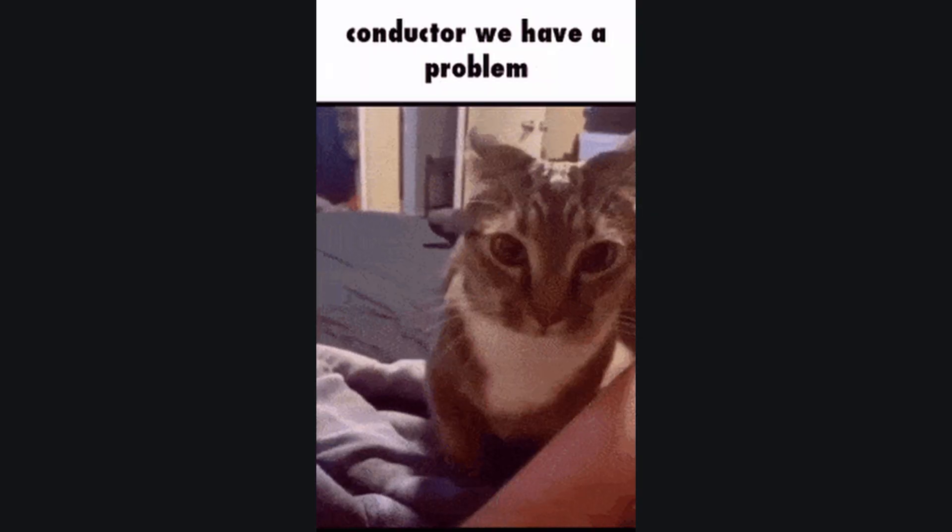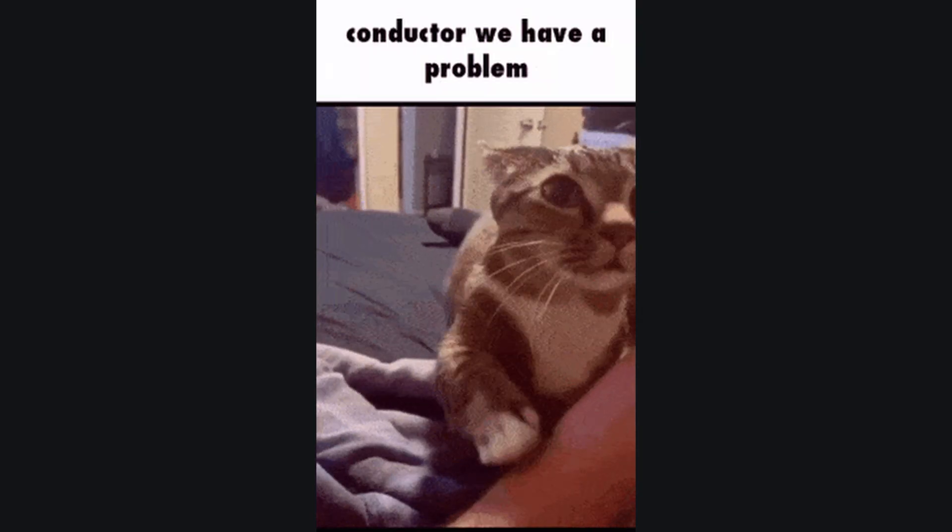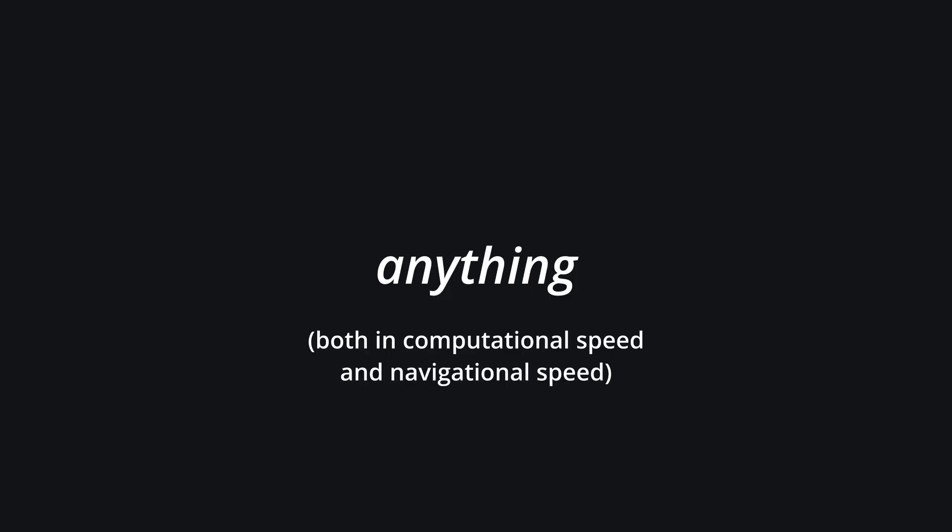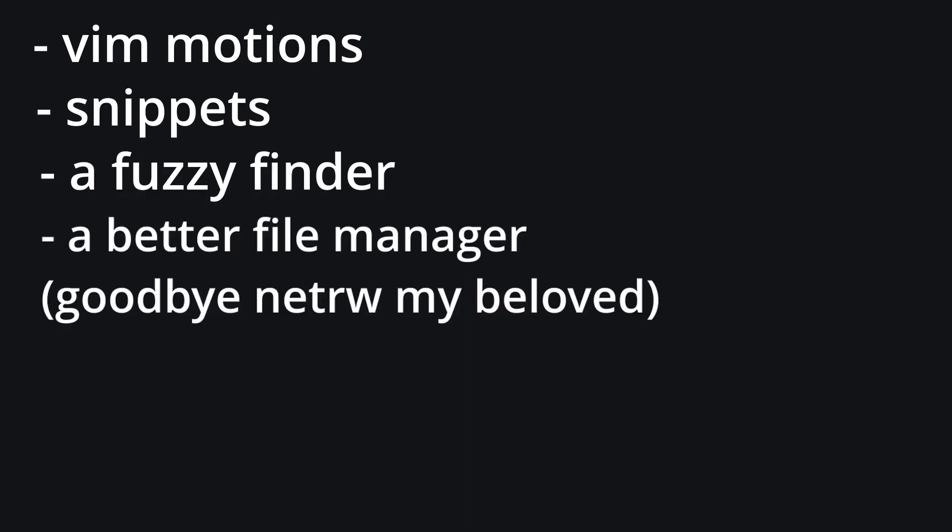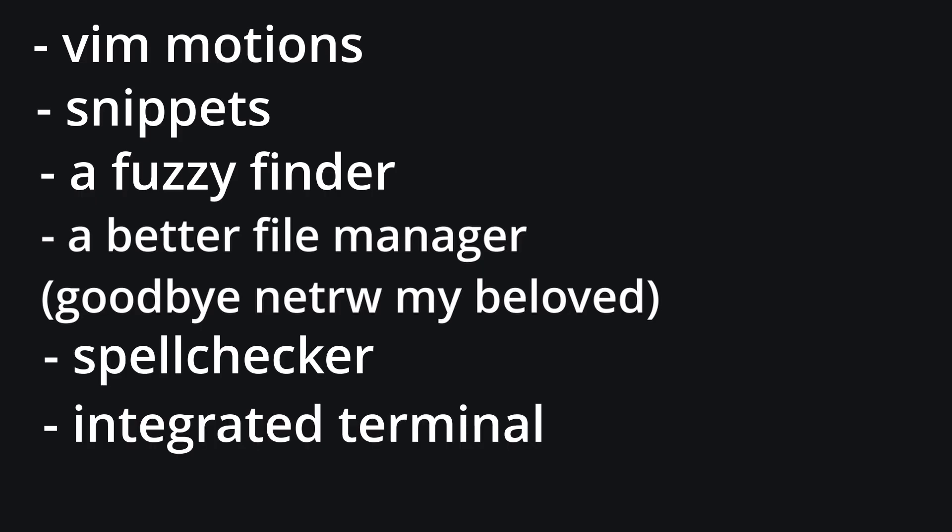Finally, and most importantly, I need to be able to edit both Markdown and LaTeX files really fast. One of my biggest problems with Obsidian is that it's slow as anything, so I want to completely fix that. We can do this with Vim motions, snippets, a fuzzy finder, a better file manager than NetRW, spell checker, and an integrated terminal.